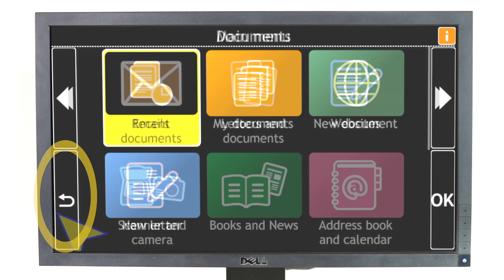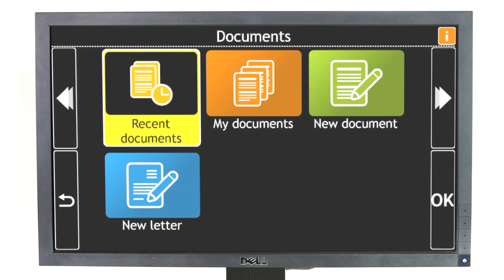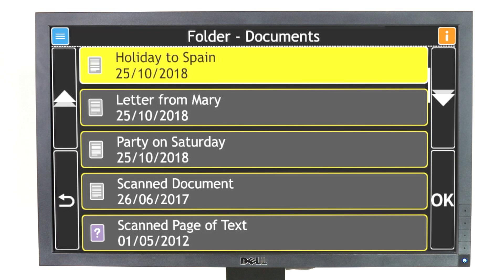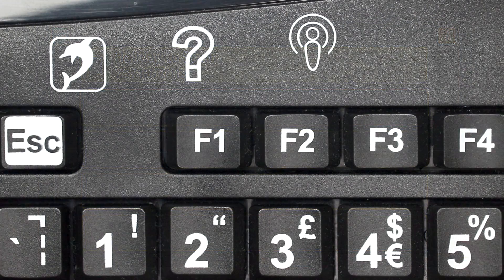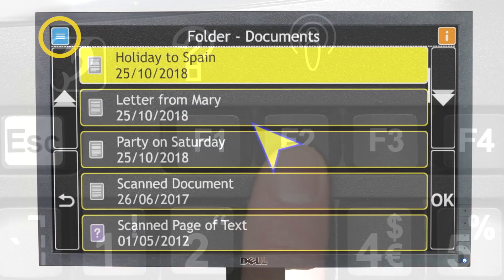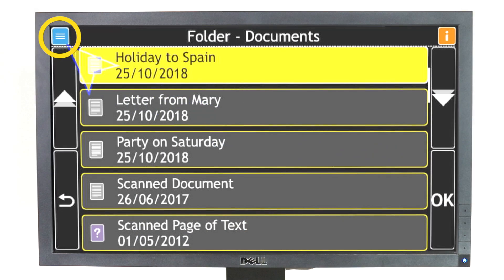When you move to a certain screen, GuideConnect will tell you when actions are available. Select Document to open. There are actions available. To open the Actions menu, press F2 on your keyboard or click on the blue button at the top left of the screen.